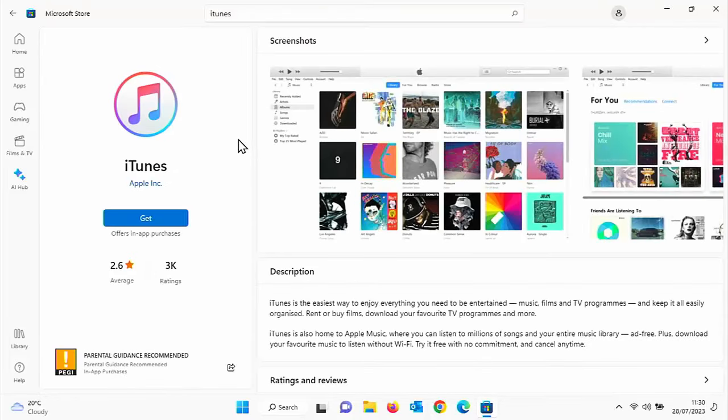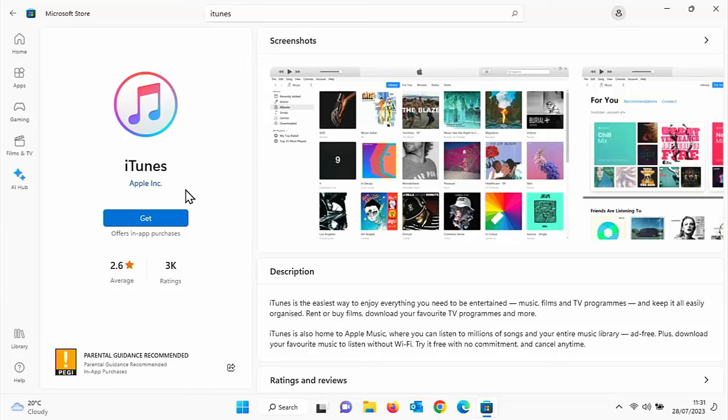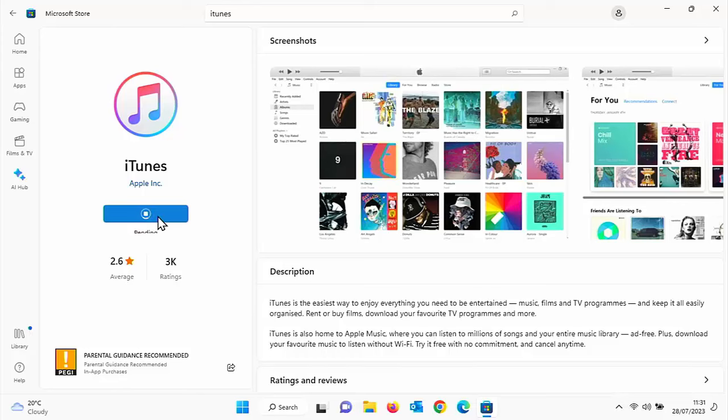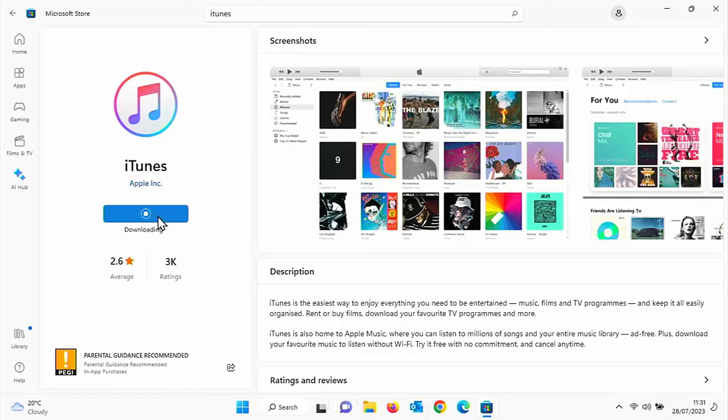Once you've typed iTunes, you should see somewhere in that list this iTunes app with a musical note to the left of it. Move your mouse over that, left click once. Then you should get this screen come up, it should say iTunes and underneath it Apple Inc. If this matches, then move your mouse below to the word get, left click once. Now again, this bit might take a bit of time because it's going to download from the internet and it's quite a large file. Just be patient with it. Once it's downloaded, it will automatically install. I'm going to pause this video and we'll come back to it once it's downloaded and installed.